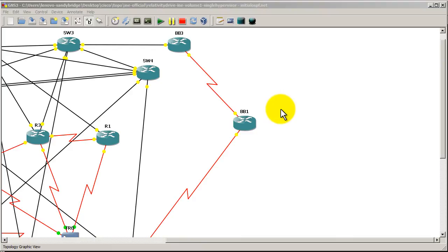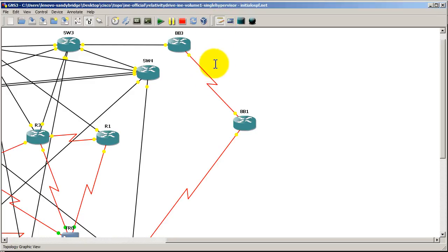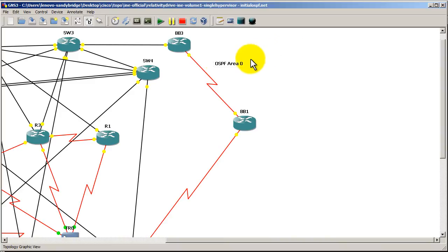So we've got a GNS3 topology up, and you can see here every one of these routers has a label, a text label describing the particular router. Now, hopefully you know that if you click on this icon right here, it adds a note. So we could type in something like OSPF area 0, something like that.